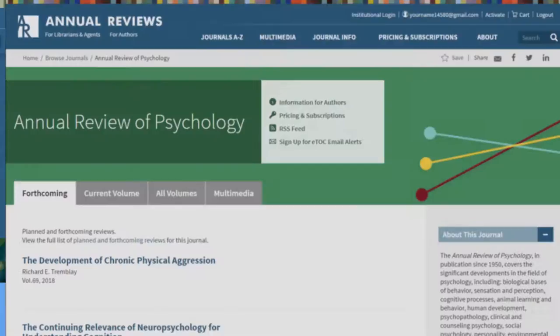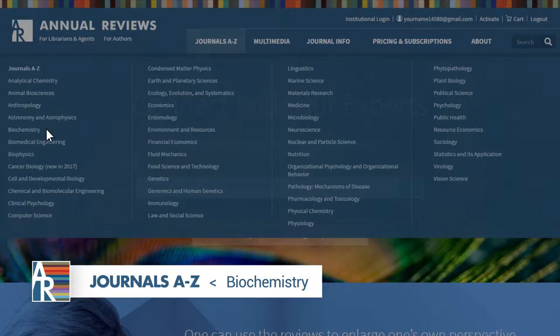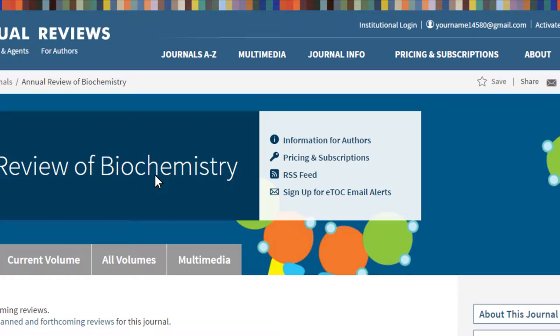Now let's take a look at a journal homepage to explore the features and functionality available there. We'll use the Annual Review of Biochemistry as an example. In the box at the top of the journal homepage, you'll find links to more information for authors, about pricing and subscriptions, access to the RSS feed, and how to sign up for eTalk email alerts for the journal.